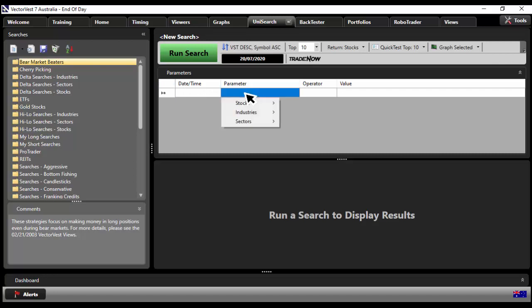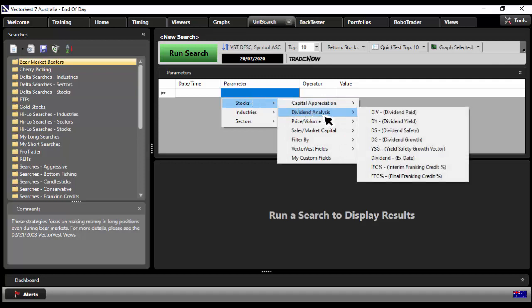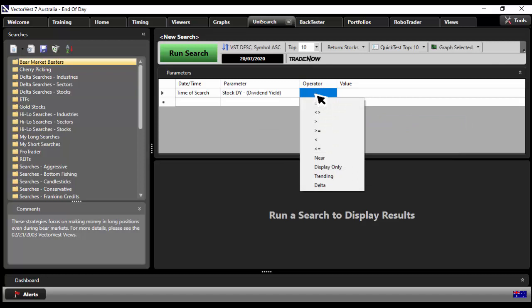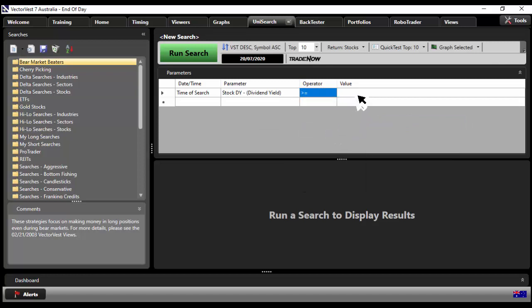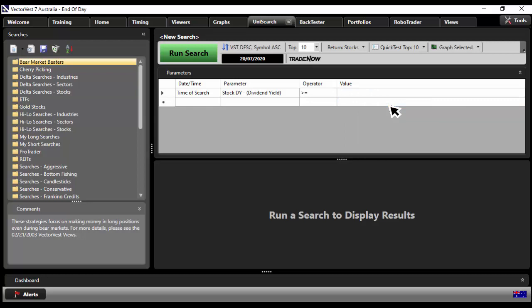Then I'm going to hover my mouse over stocks, hover my mouse over dividend analysis, select dividend yield, greater than or equal to in the operator box and then the value, click custom value and enter in 3%. That's it.